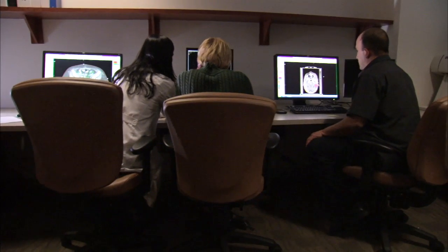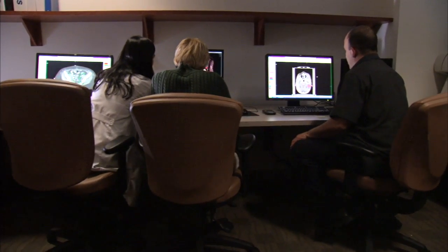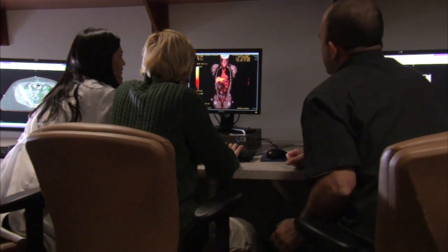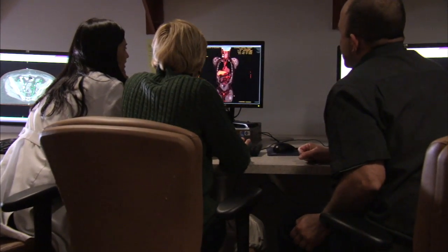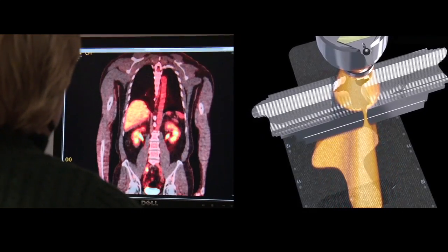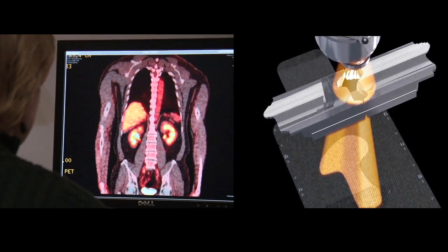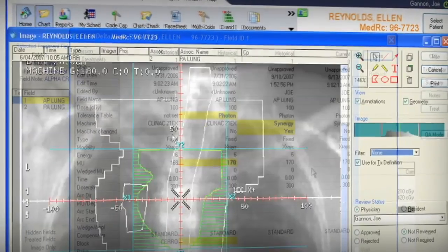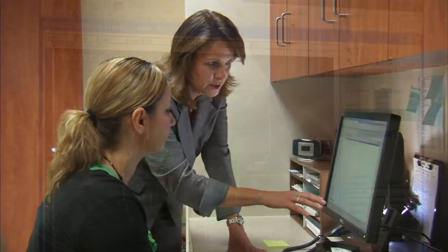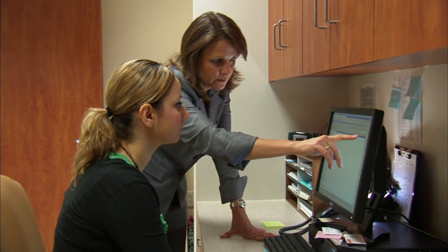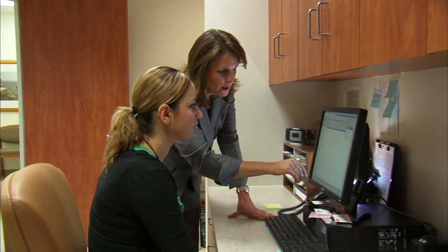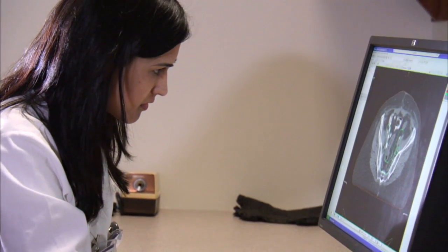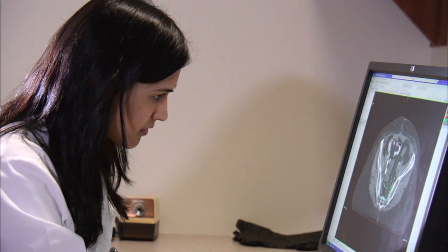After your simulation appointment, your medical physicist and dosimetrist work closely with your radiation oncologist using advanced computer software to plan the sequence of radiation beams and calibrate the radiation dose. Using Mosaic software, your treatment team can manage dosage calculations and administration with built-in safeguards that support safe and accurate treatments. This complex planning process may take several days before you will return for your first treatment appointment.